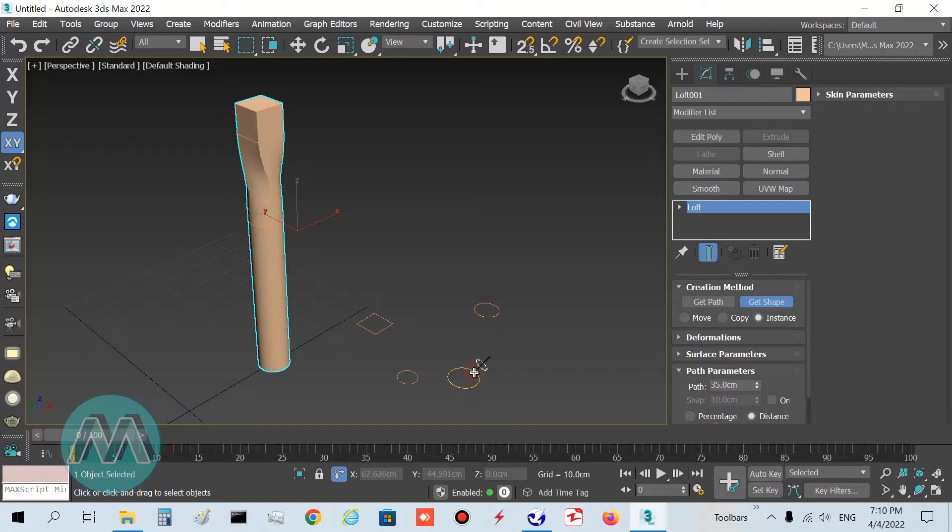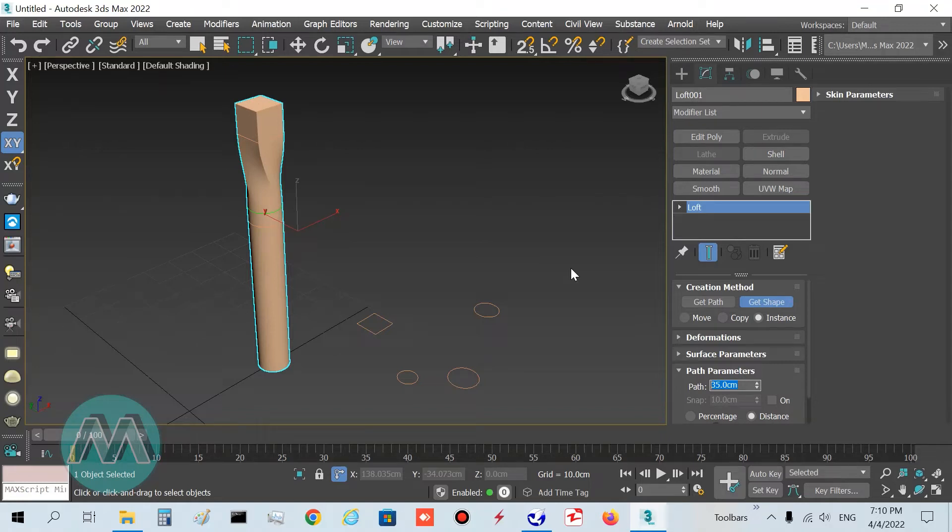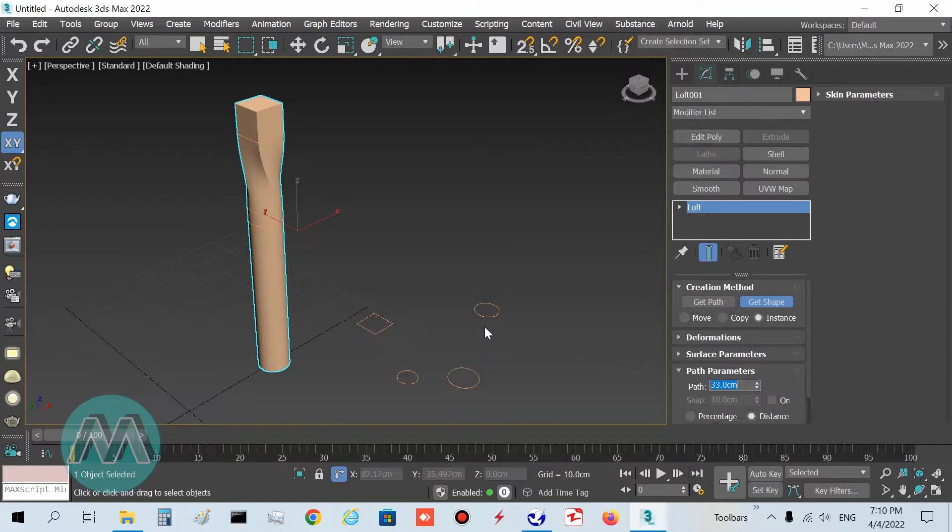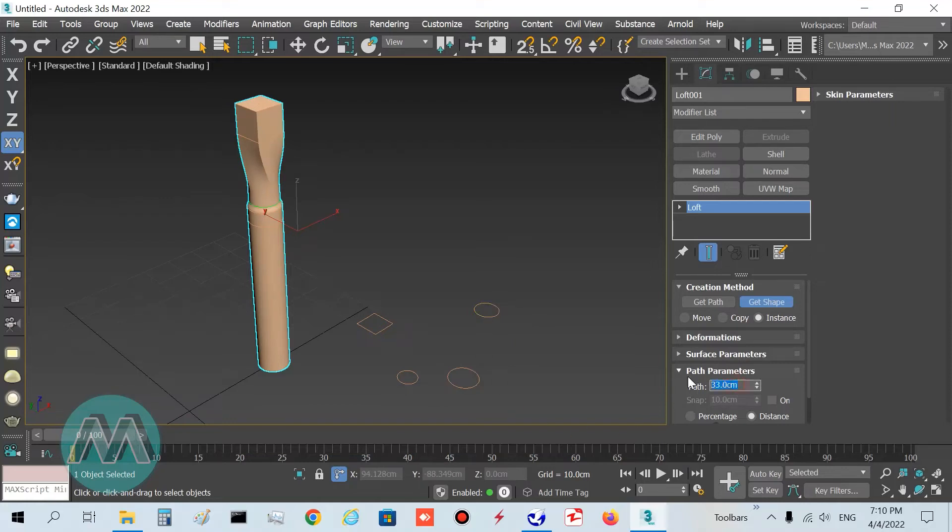Go to path parameters and set its position to 35, and select on this circle. I want to step by step decrease my amounts equal to 2 centimeters. I set it to 33 and select this shape.